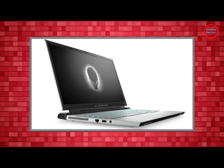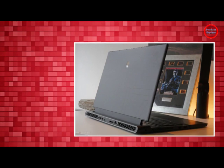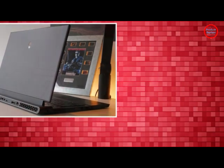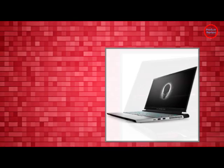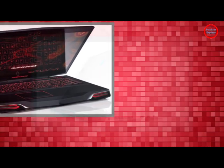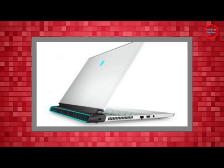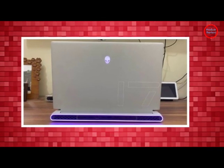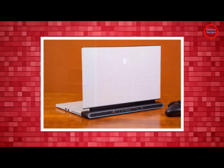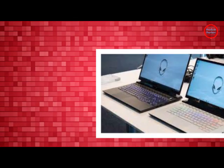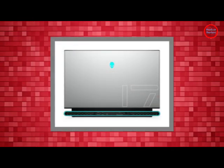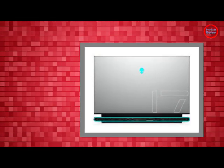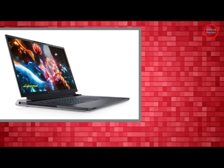On to the synthetic tests. We started with Geekbench 5.4, our overall performance test and saw the X17 R2 make 13,710, supplanting the 6,922 premium gaming laptop average. The Alienware transcoded a 4K video to 1080p in 4 minutes and 45 seconds on the Handbrake test. It's a second behind the Raider, but still much faster than the 7:07 category average.